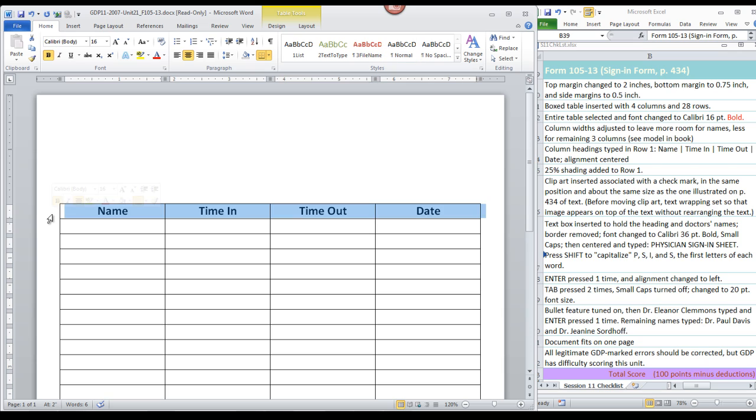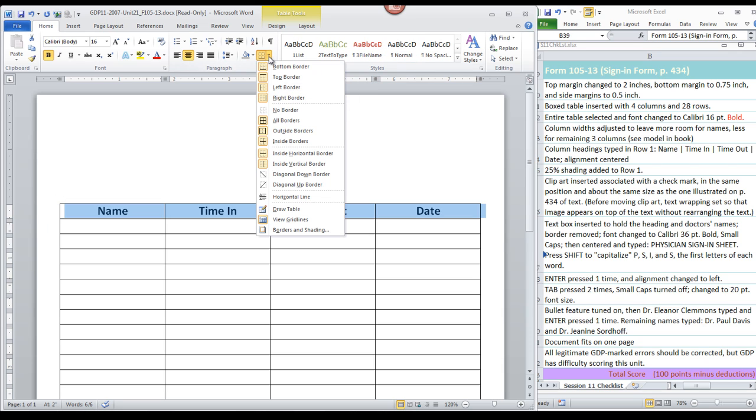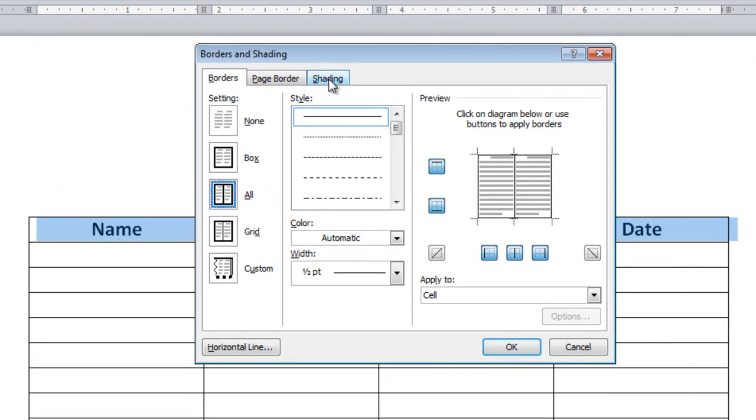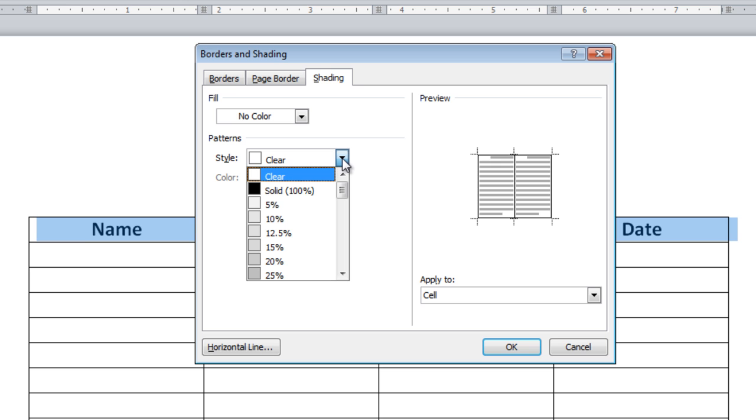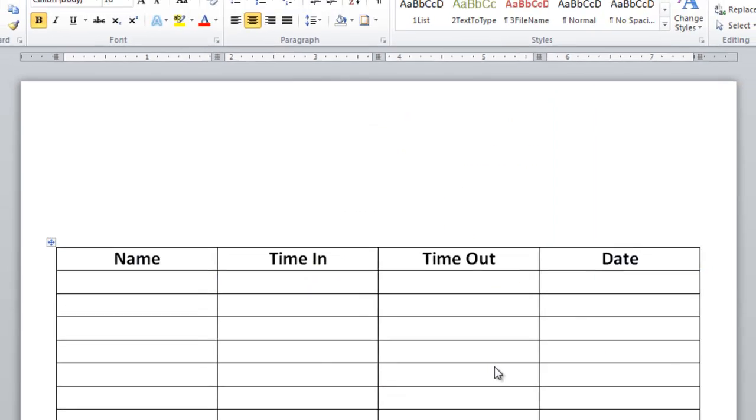Let's add our shading. Select that row again. Move to the paragraph group, the borders button, and click borders and shading. Move to the shading tab, and in the style button, choose 25% and OK.